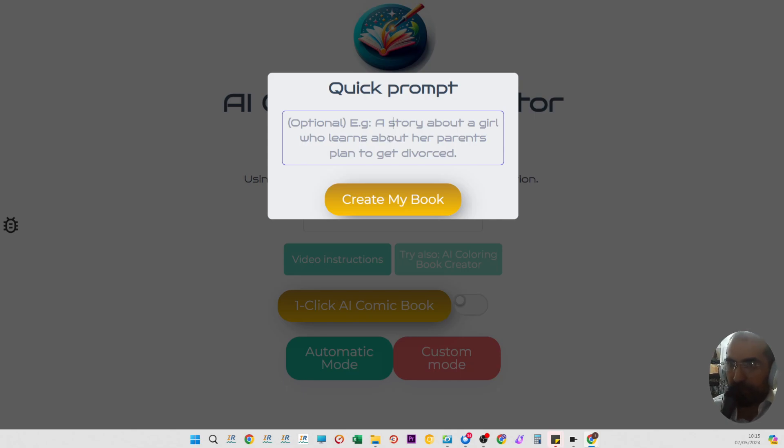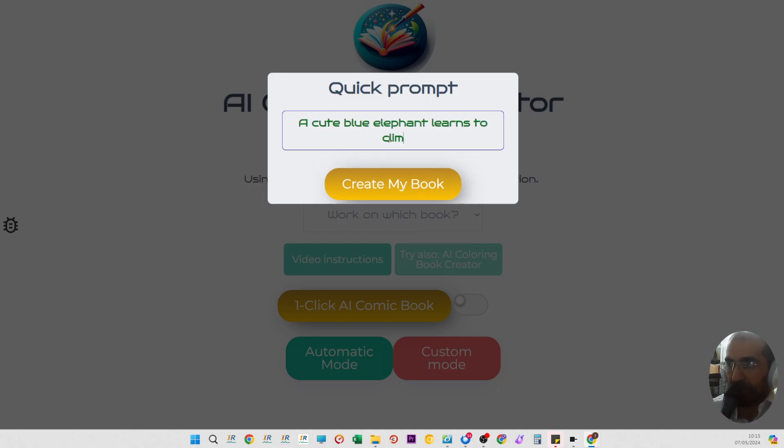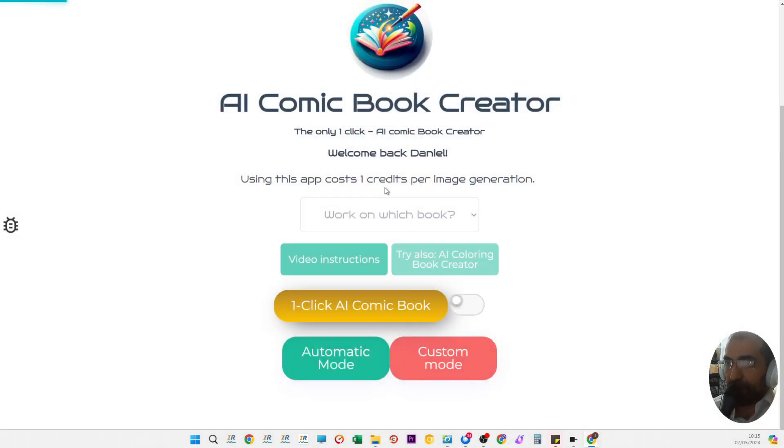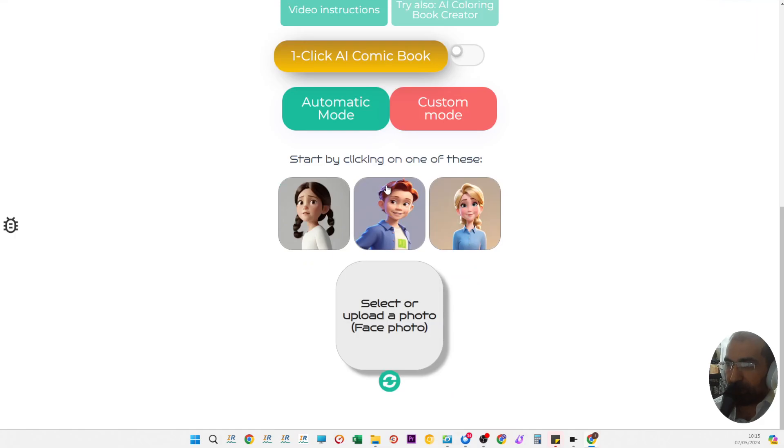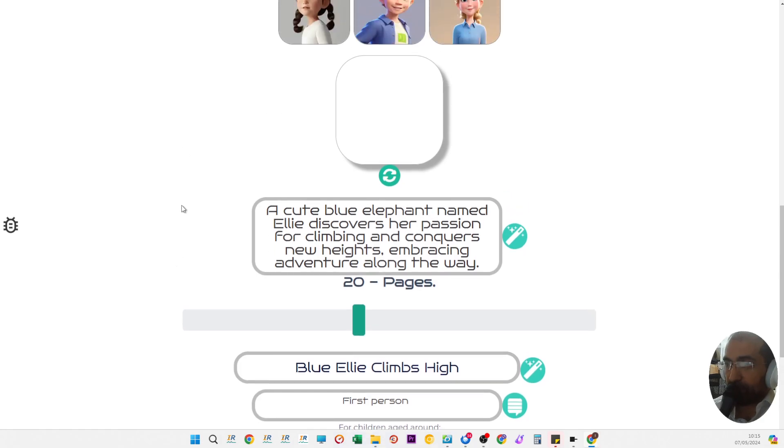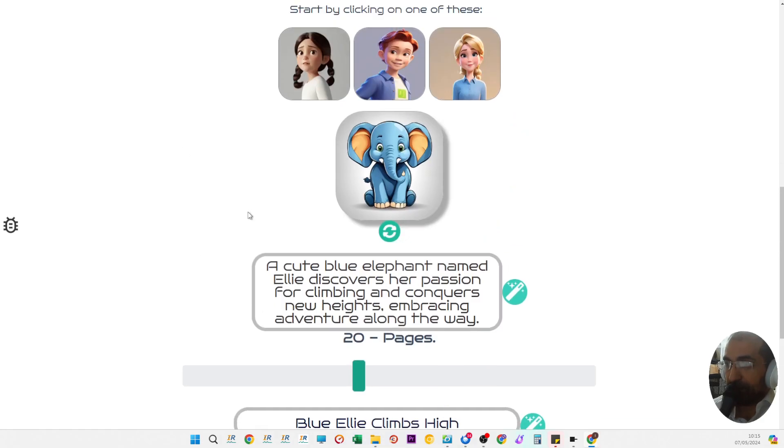You can write something like a cute blue elephant learns to climb a tree, and then the AI is going to create for you a main character image. This has been unlocked literally yesterday when we introduced this functionality.